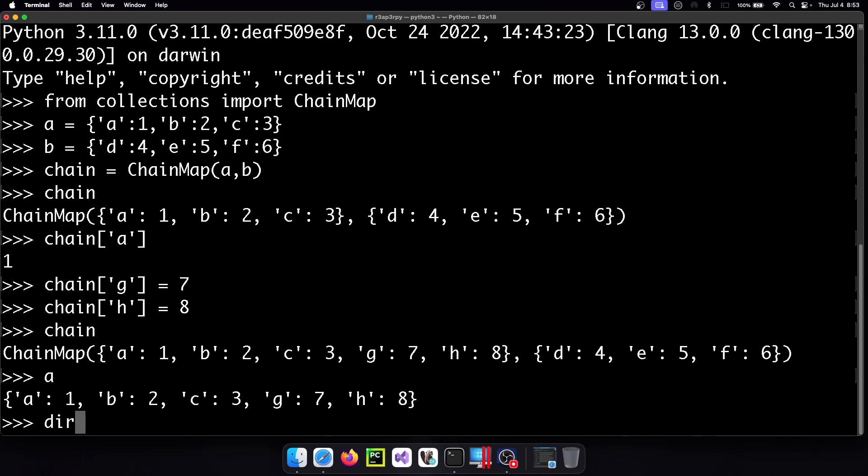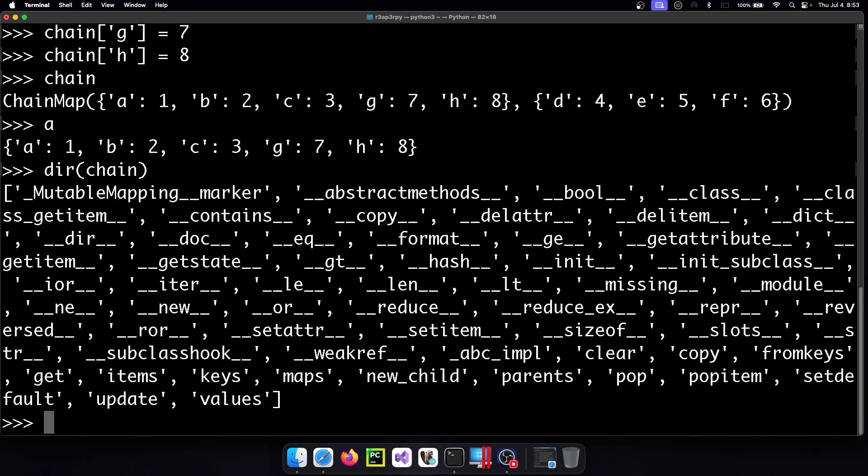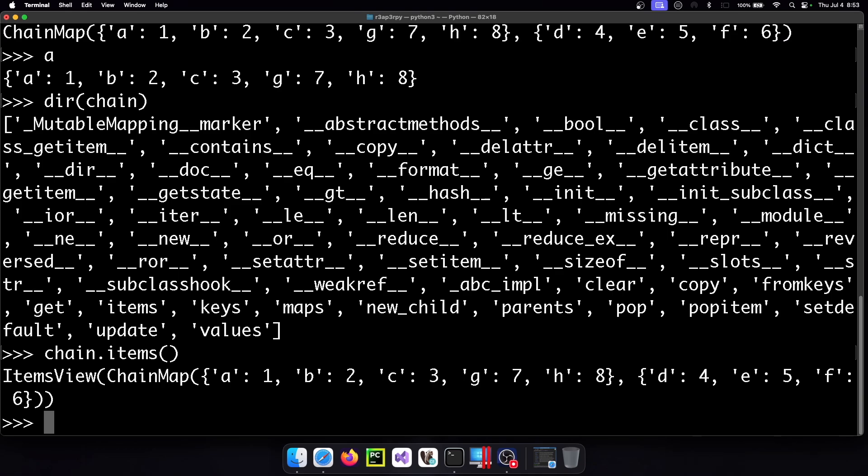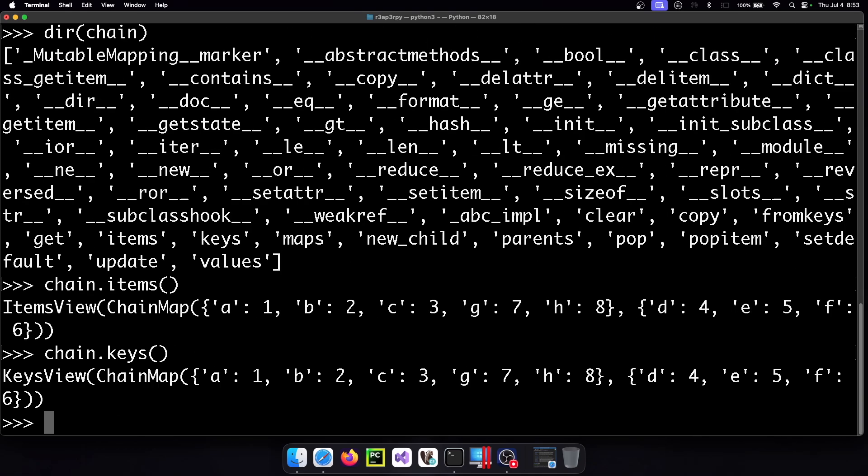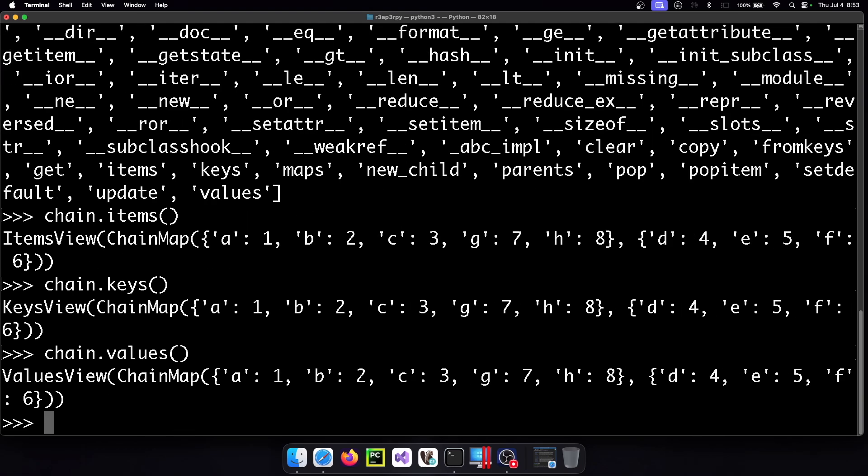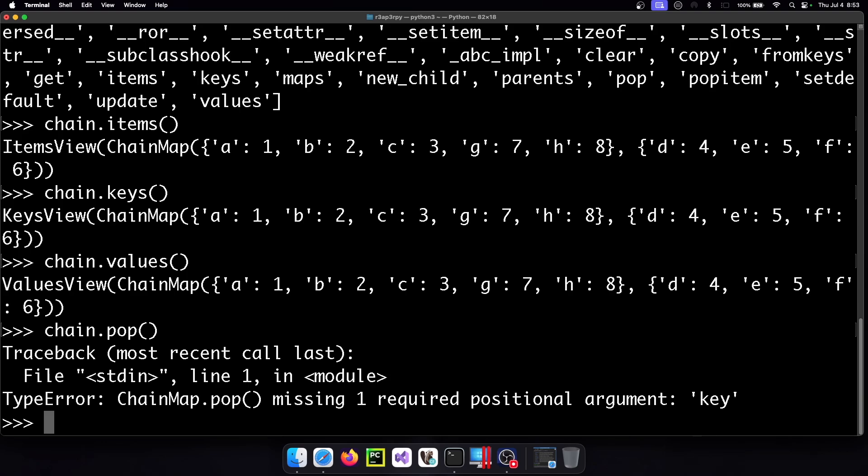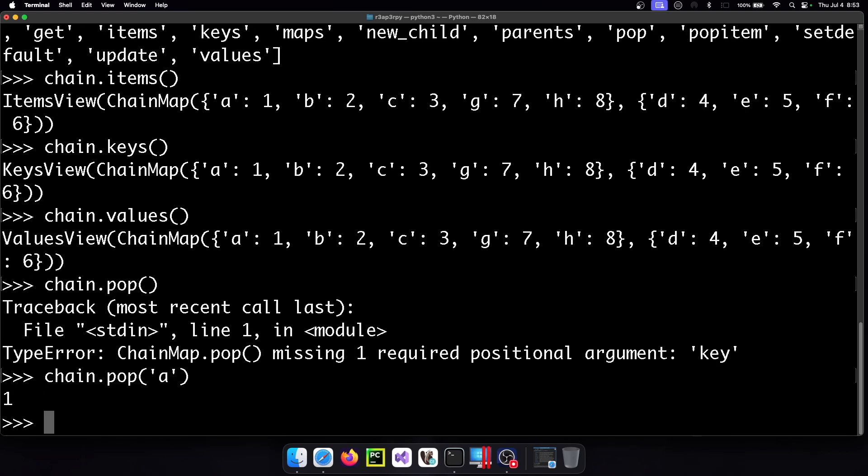What other properties does this chain have? So it behaves totally like a dictionary so we have the chain.items and the chain.keys and the chain.values and what we can do is use the chain.pop and we want to pop the A.